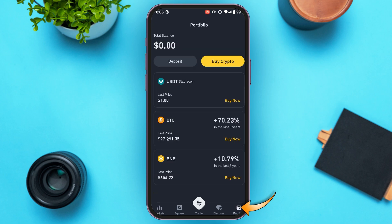After that you'll be led to this interface. Here you'll be able to find several options. You'll be able to find the option for Deposit — all you have to do is tap on it.